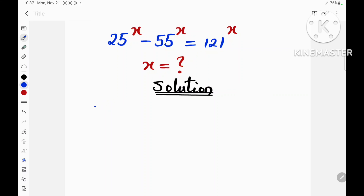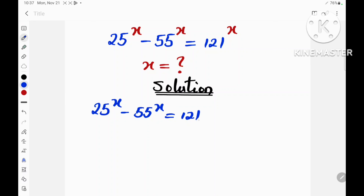In this video we are given that 25 raised to the power x minus 55 raised to the power x is equal to 121 raised to the power x.